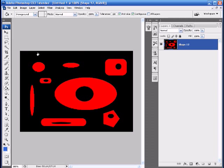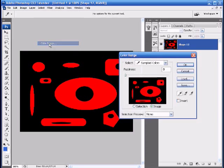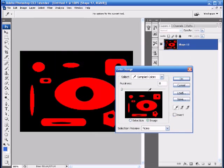In order to do that we want to make sure we have our layer selected that we're going to be using or deleting. Sometimes you'll have multiple layers but just make sure the layer that you want is selected. Go to select and then color range and then you'll notice this dialog box will pop up.